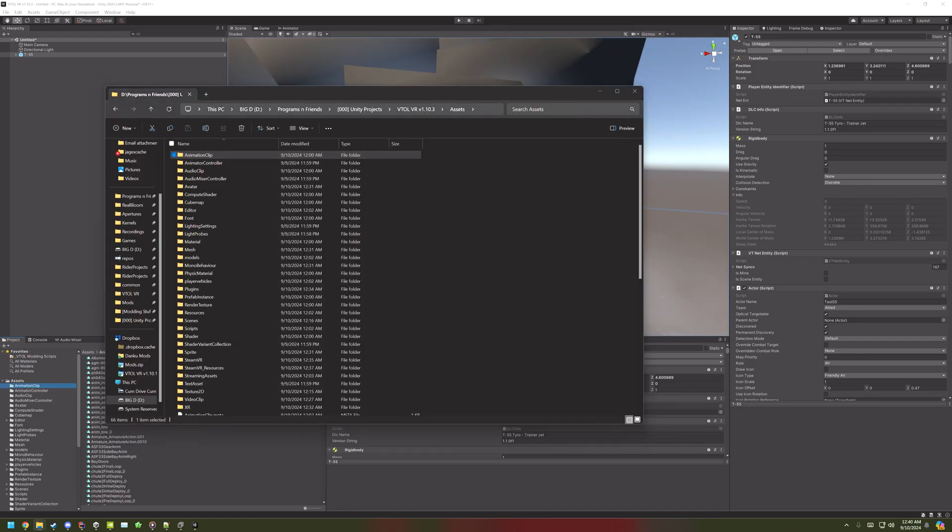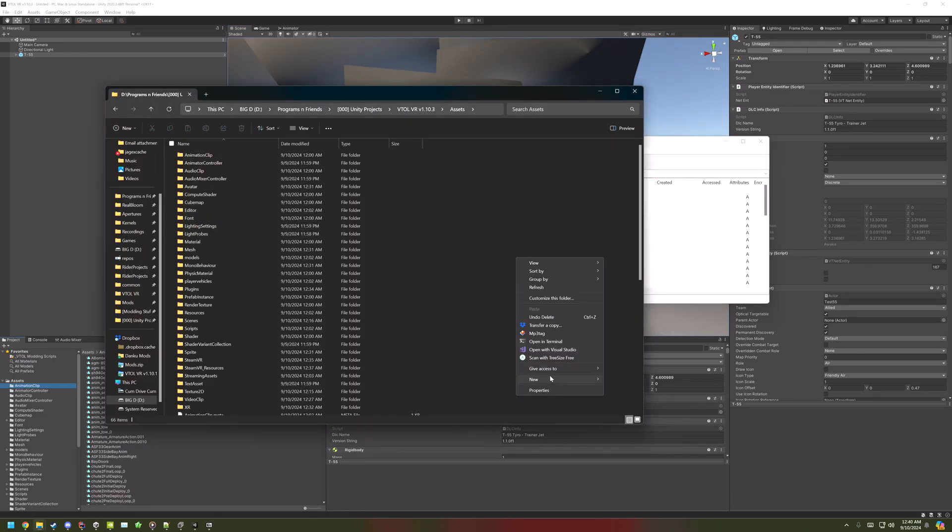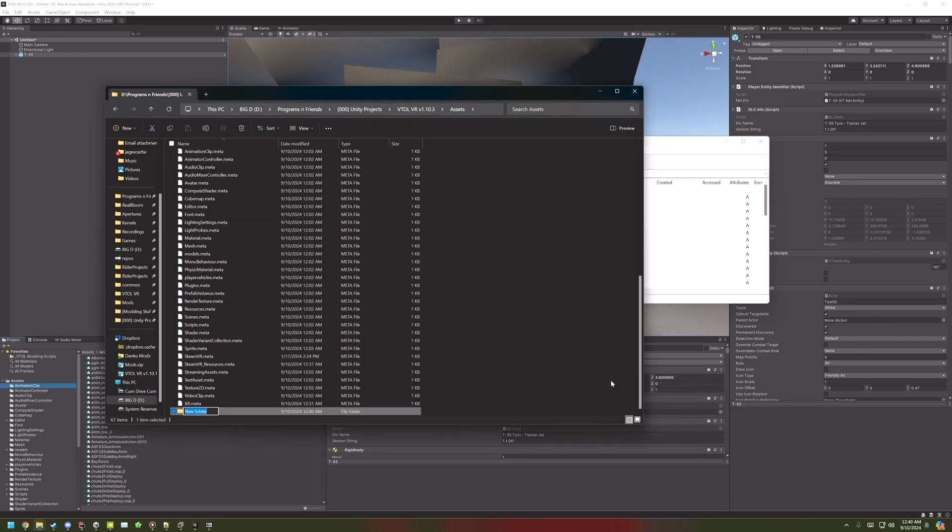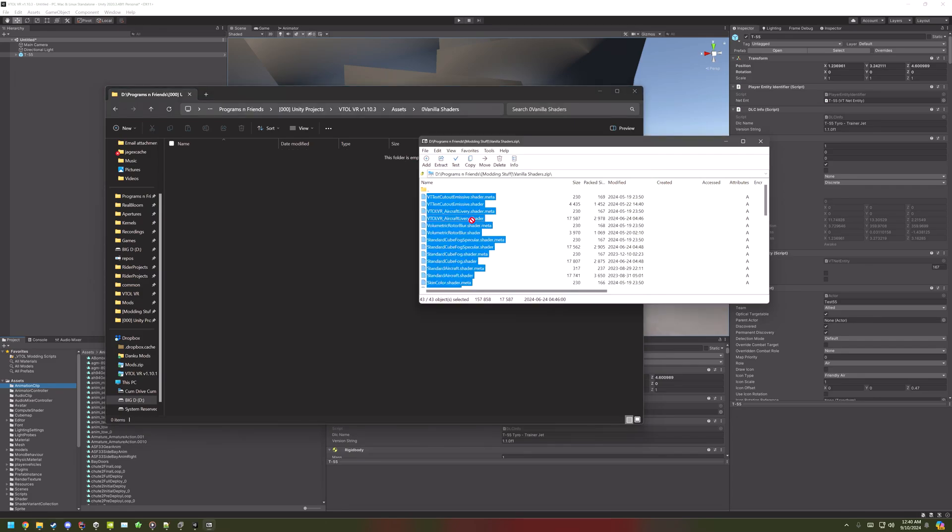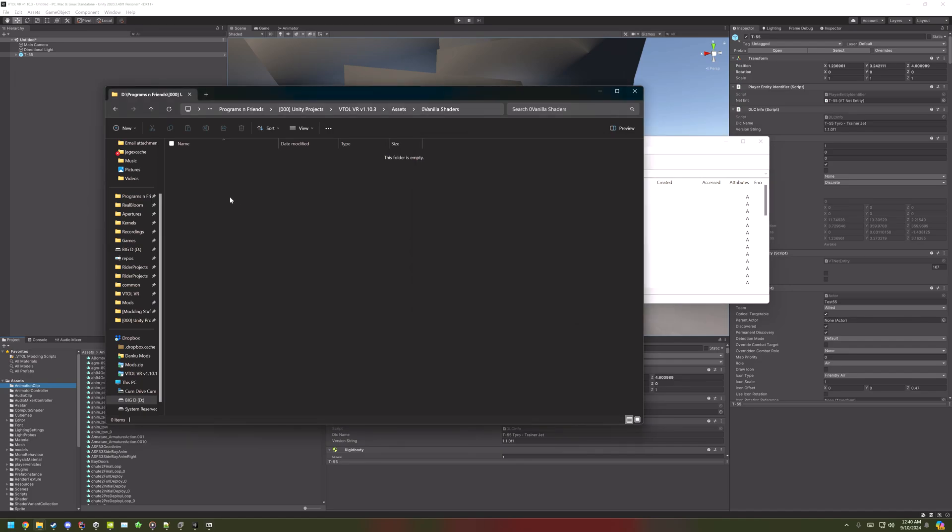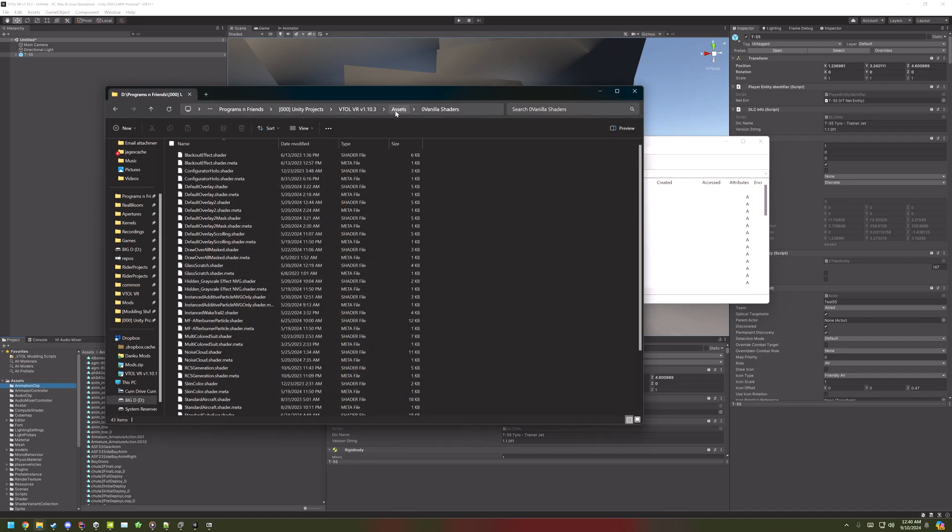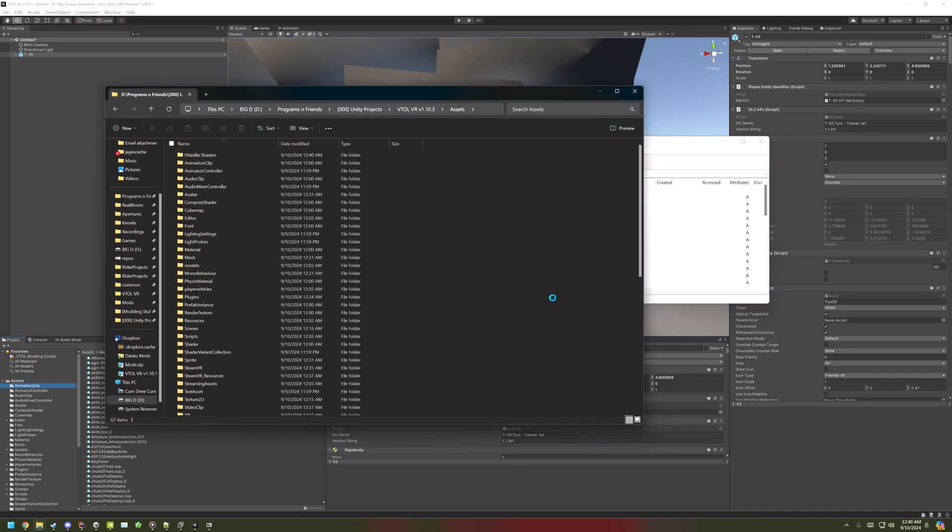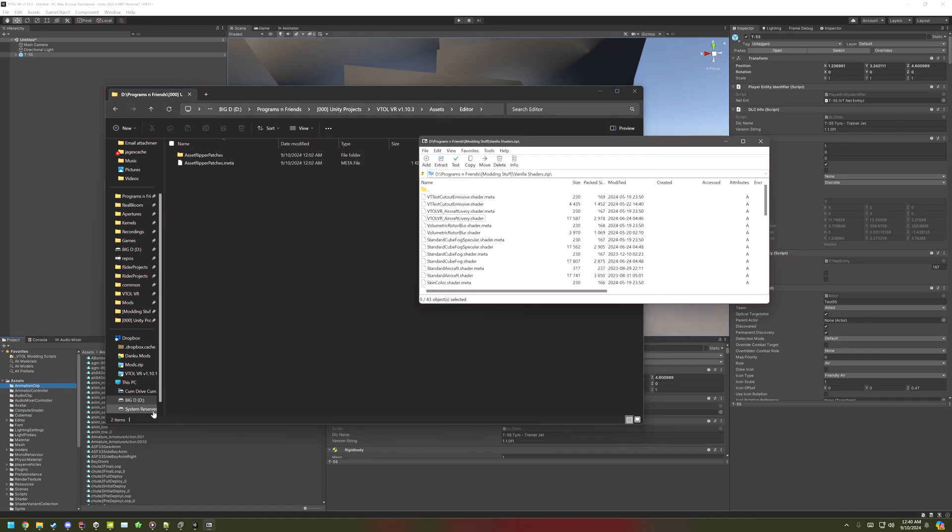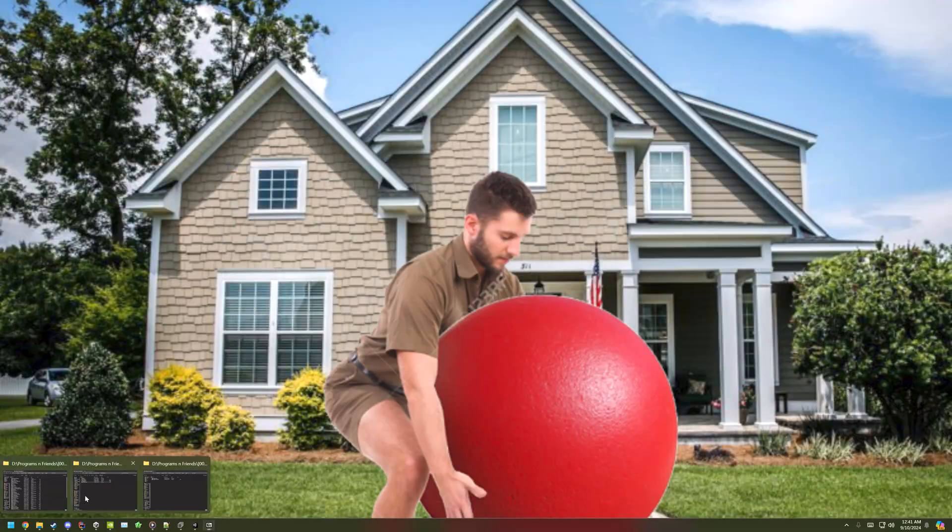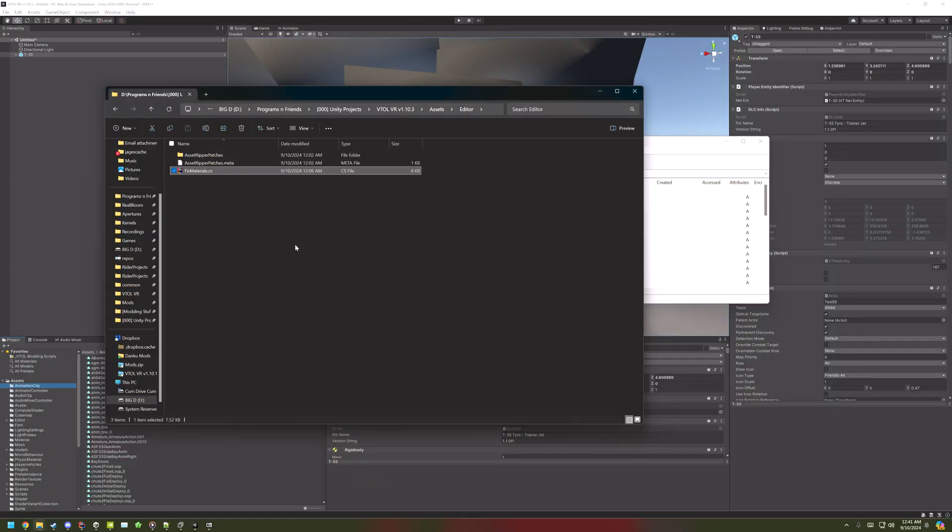Another thing that's broken is shaders. So, create a new folder, something like vanilla shaders. And then, inside of there, just drag all of the shaders in. But just adding these doesn't fix them. We have to go into the editor folder. And then, in the description, there's another script. An editor script that will fix them all. Put that in there.